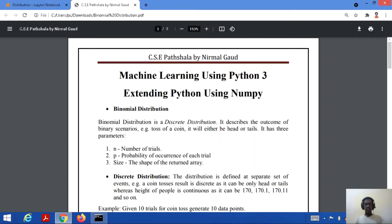Hello everyone. Welcome to my channel CSE Partshala. We were studying about machine learning using Python 3 and in this tutorial we were studying about binomial and Poisson distribution.